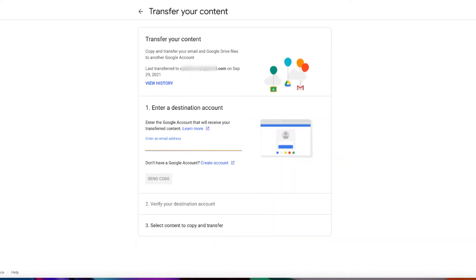Here's where you're going to type your Google personal email account. Once it's done, click on send code.